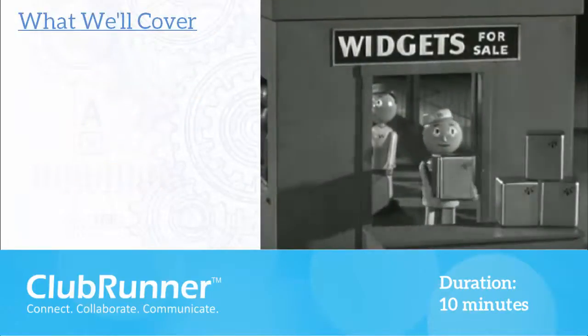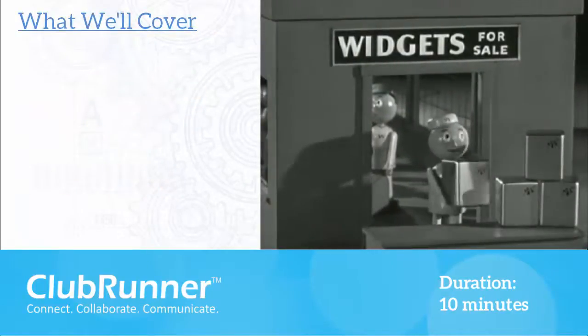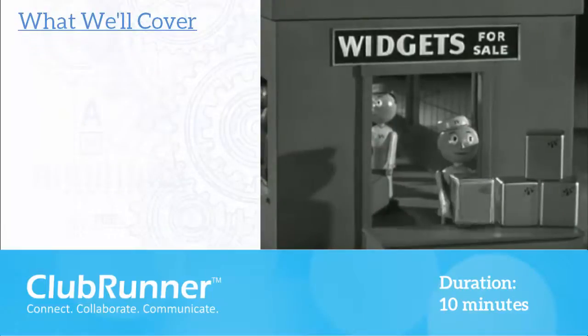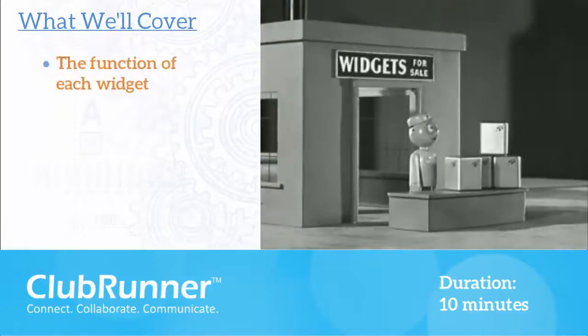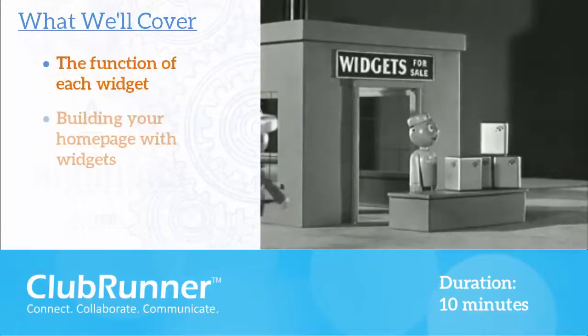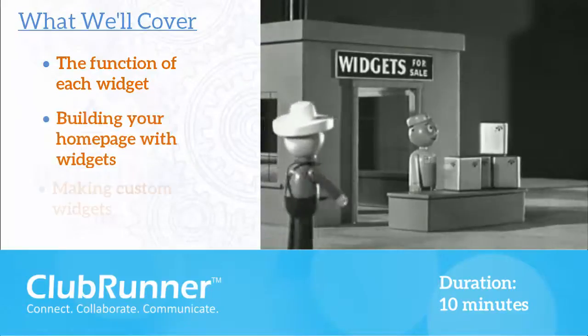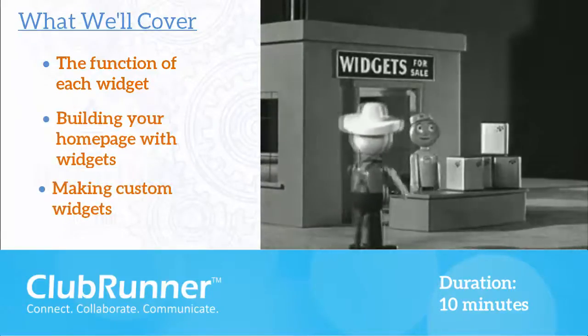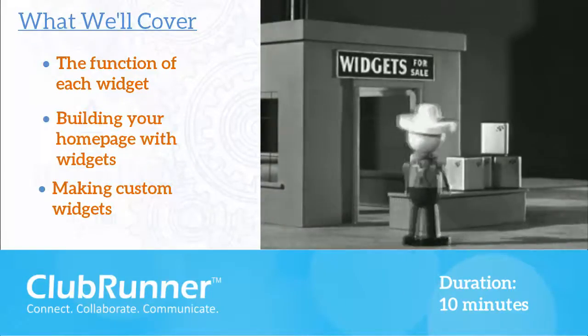In this video, we're going to take a closer look at widgets, the basic building blocks of your website. We'll examine each of the widget tools and learn how to use them to build your homepage. We will also look at creating custom widgets and find out how to edit widget properties.